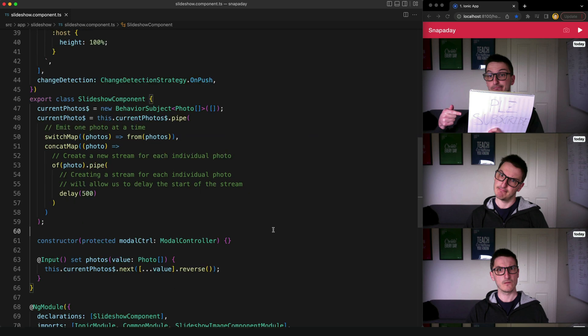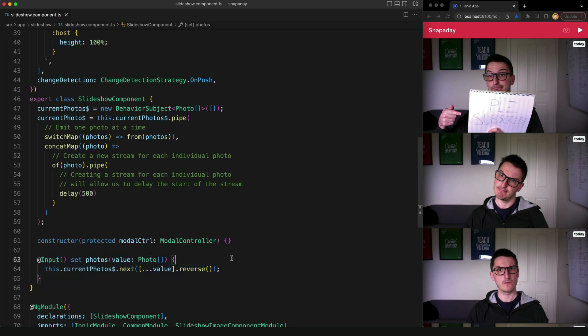So the basic idea here is that we have this slideshow component that will accept an array of photos as an input. It is then going to next those photos onto this current photos behavior subject.